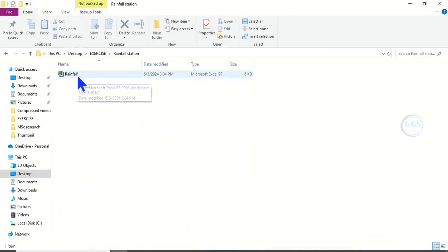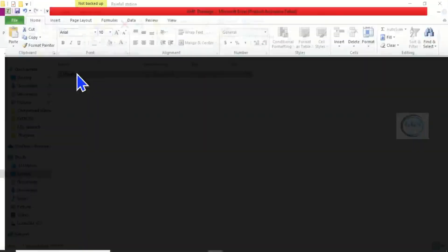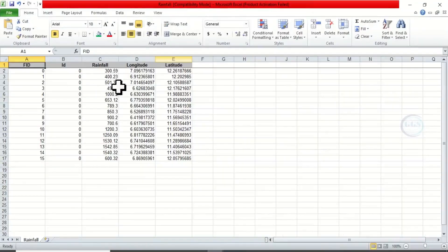So this is the Excel sheet. Double-click to open it. Yes, this is it. We have done the conversion successfully.